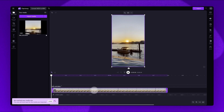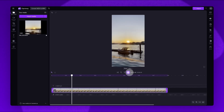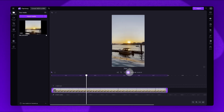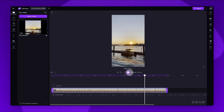Now that the video is in the timeline, before converting it to MP4, you can make any edits needed. For example, cuts, adding transitions, or adding filters or effects. For tutorials on these topics, check out the other videos on our channel.